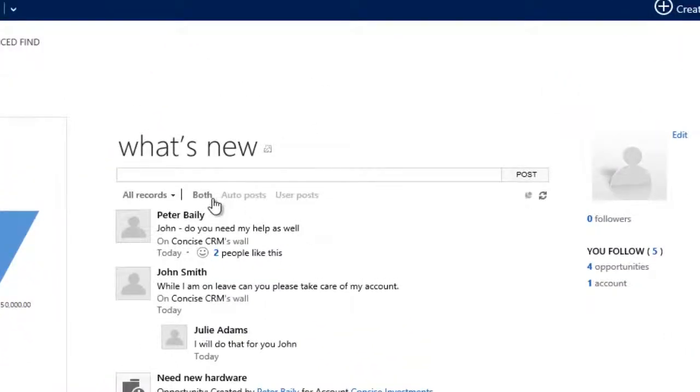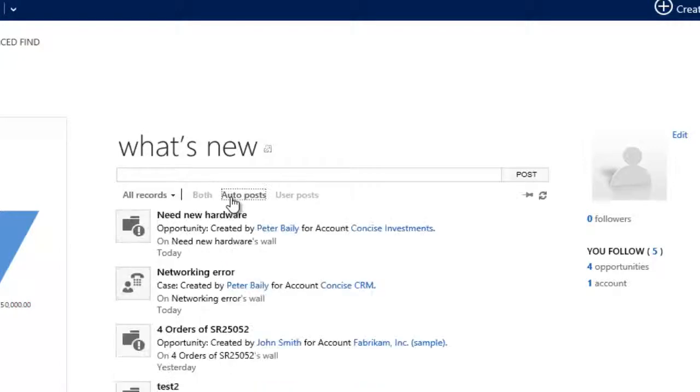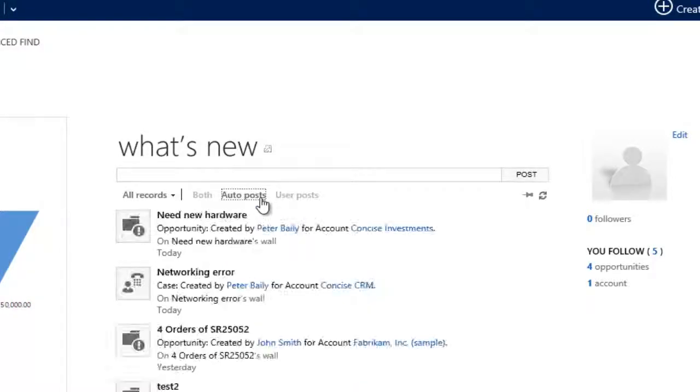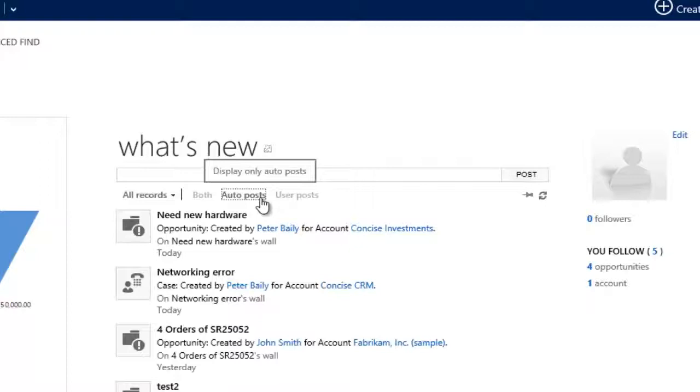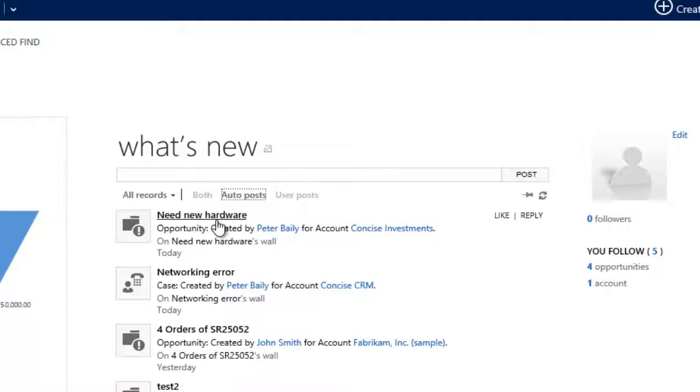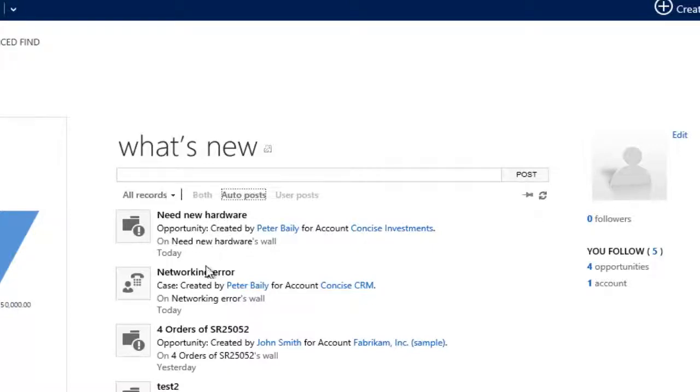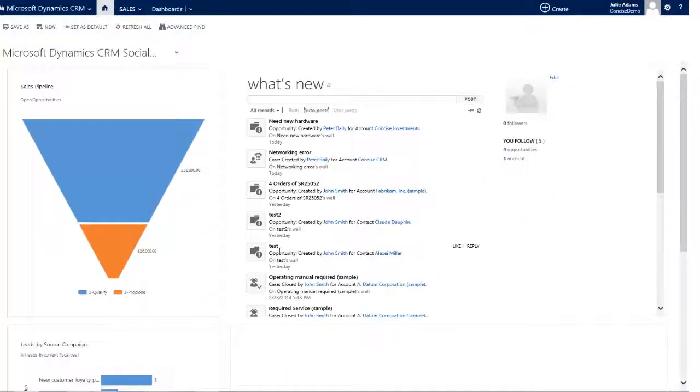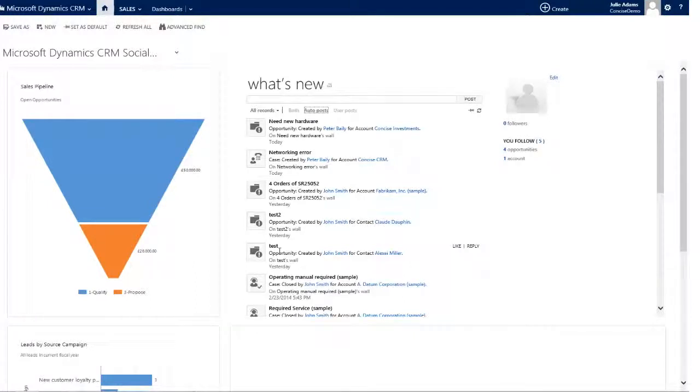The system has two types of posts, auto posts and user posts. Auto posts are exactly that, they're generated automatically by the system based on predetermined activities and actions. So for example, a new opportunity being created, a case being created, an opportunity being progressed, a new lead being added. The list is definable and configurable by you, but auto posts are automatically generated by the system and added to the what's new pane.